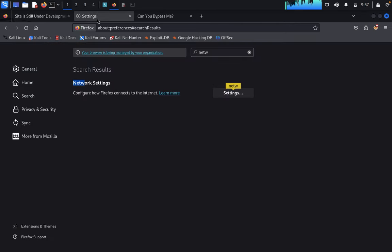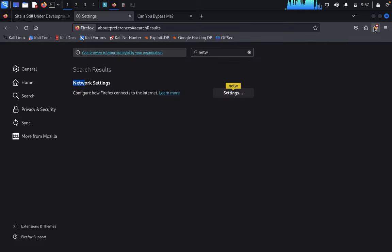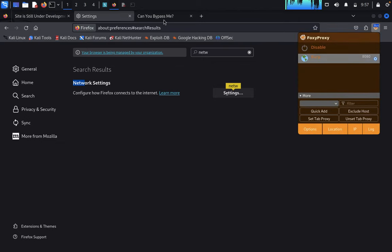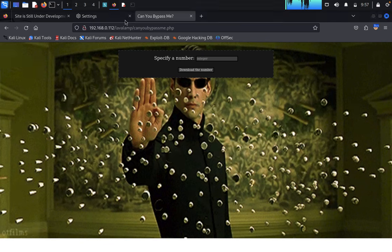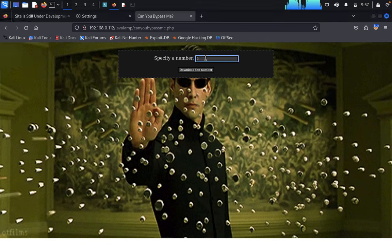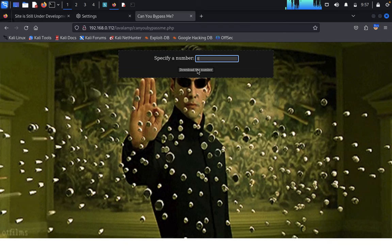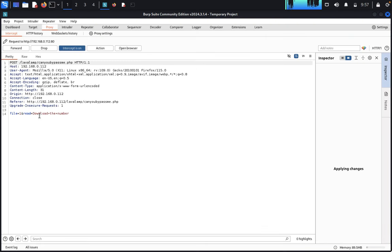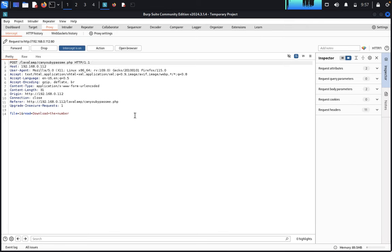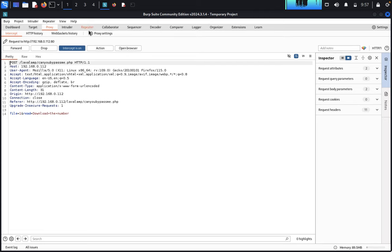Come back to the page. Enter an integer — any number from 0 to 9. We type the number 1 and submit. We have successfully bypassed the check. The bypass was successful. Now we would like to send this request to the Repeater tab in Burp Suite.